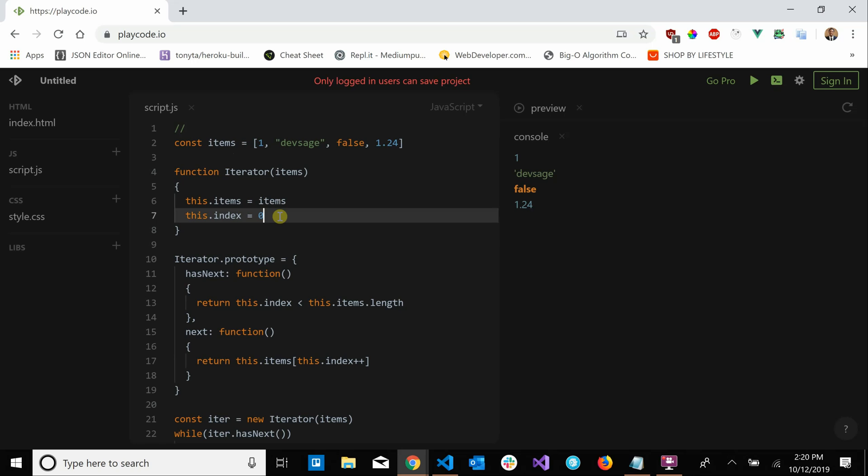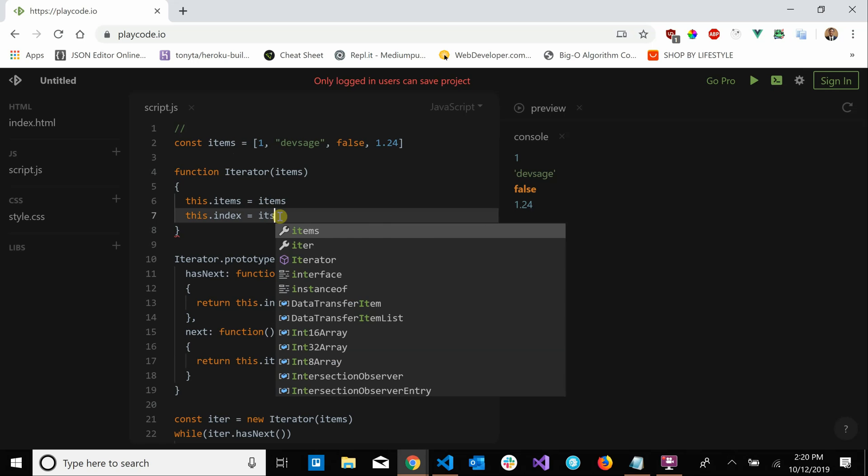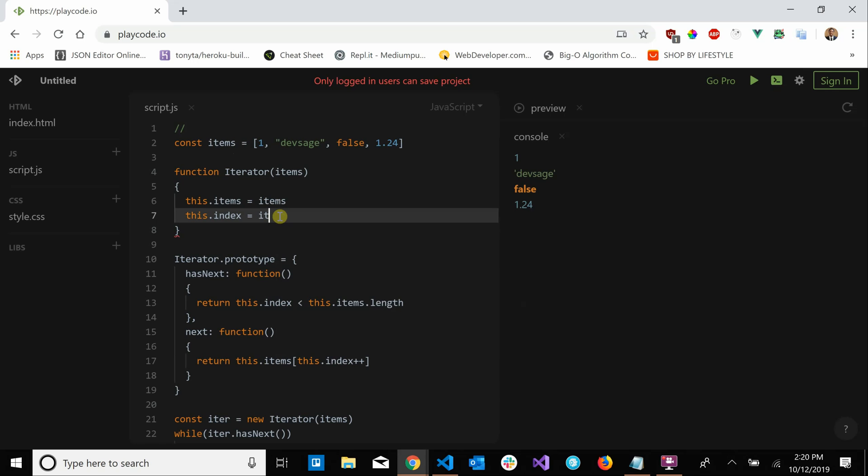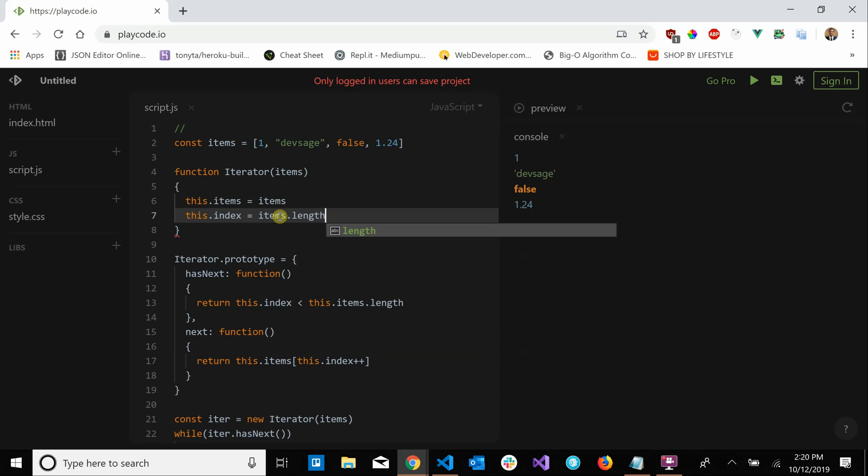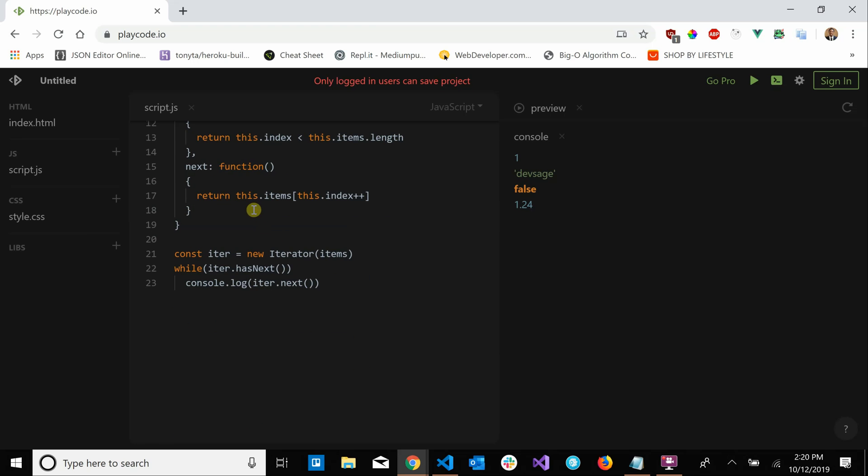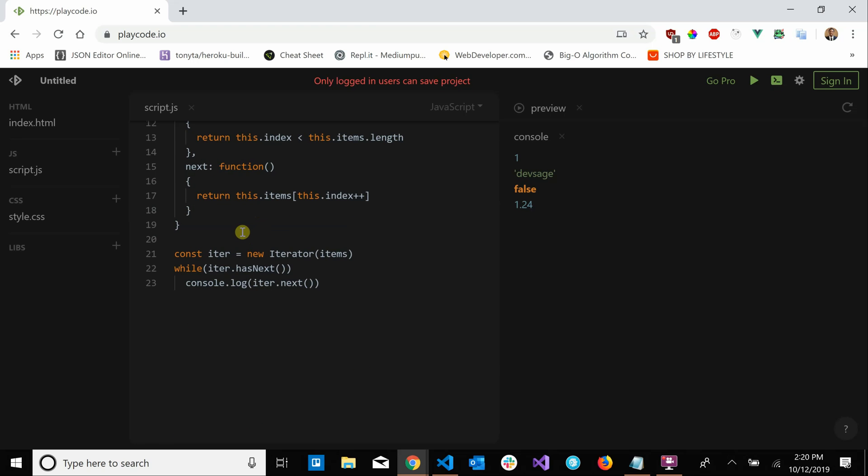go backwards if we want to. We can define our own rules. So to do that we would say this.index equals items.length minus one I believe, right. And then we would come down here and we'd have to